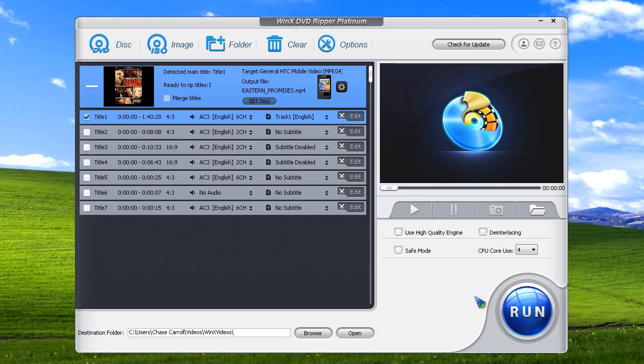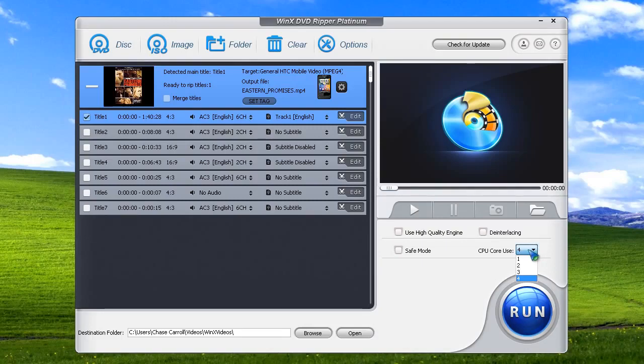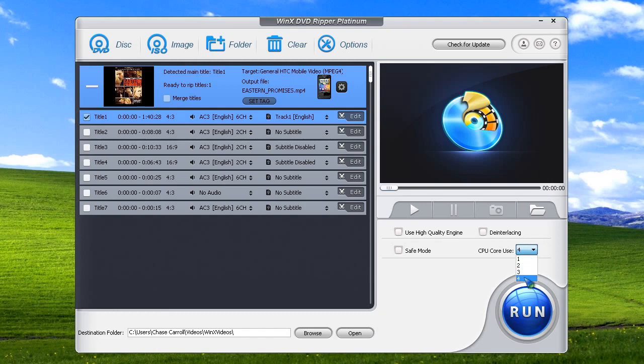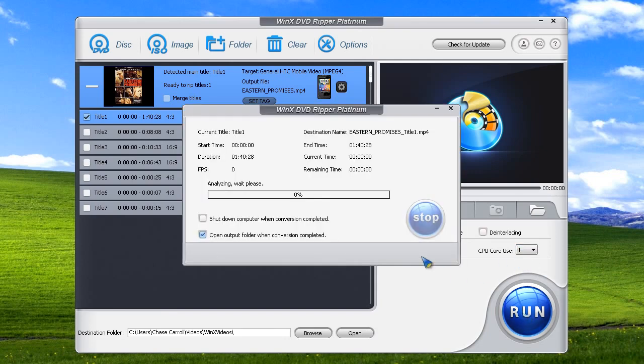And then basically, there are some other options you can get into. But there's nothing really that is needed. The only thing you might want to choose is if you have really limited resources as far as computer hardware, you can change the core usage down to one or two or three. It'll just run a little bit slower and the quality might lack a little bit. I'm going to leave it on four. And then I'm going to go ahead and click run.